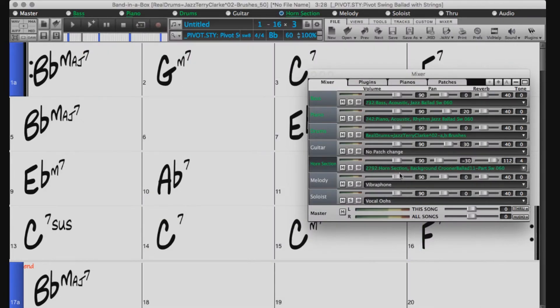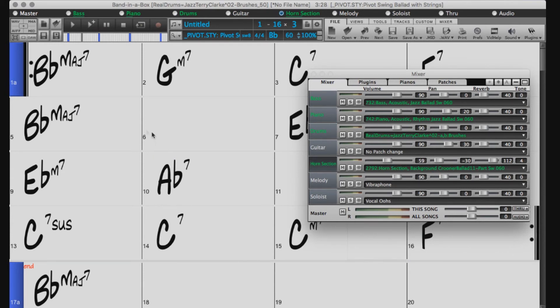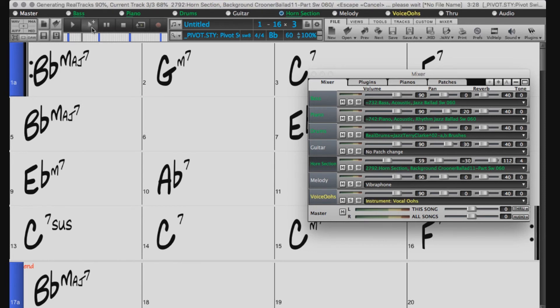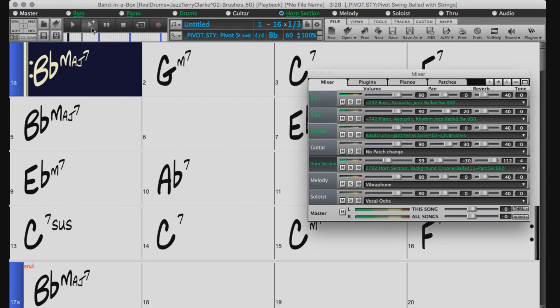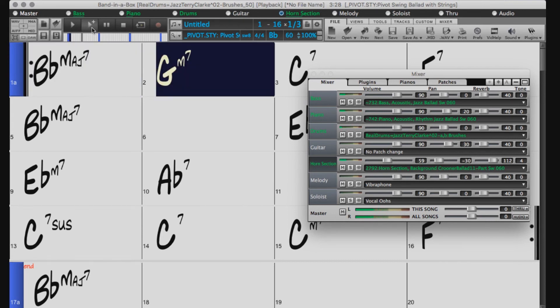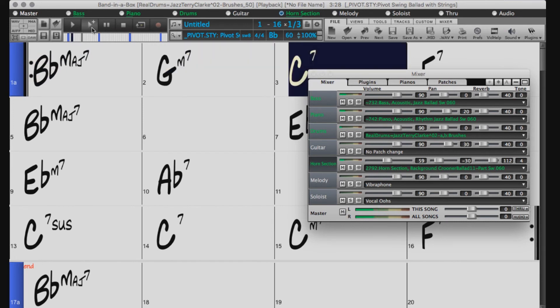Then I will turn the horn section down a bit and press generate and play. And now you can hear the horn section instead of the strings. Sounds pretty good.